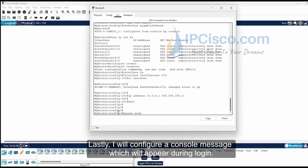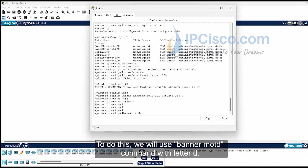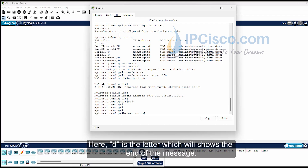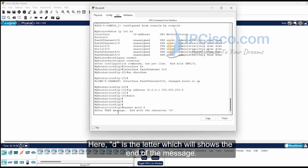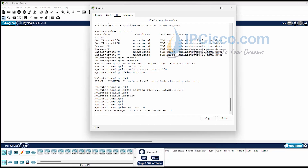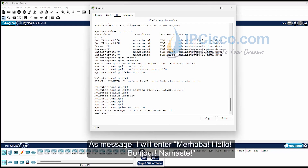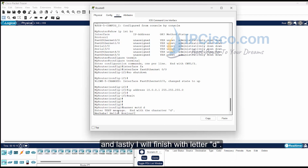Lastly, I will configure a console message which will appear during login. To do this, we will use the banner motd command with the letter d as the delimiter — d is the character that marks the end of the message. As the message, I will enter: merhaba, hello, bonjour, namaste. And lastly, I will finish with the letter d.